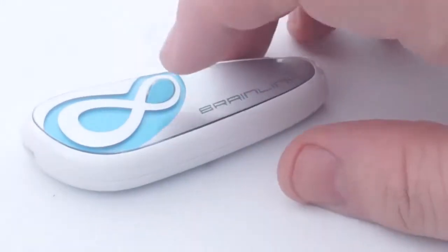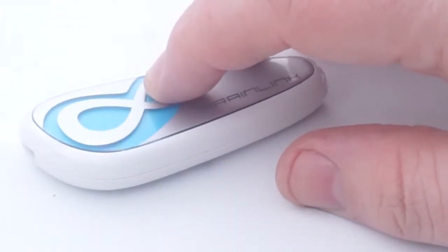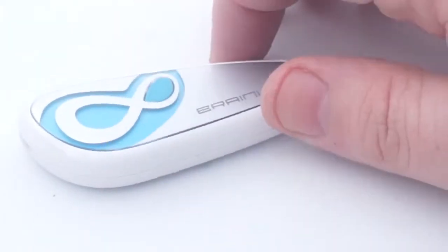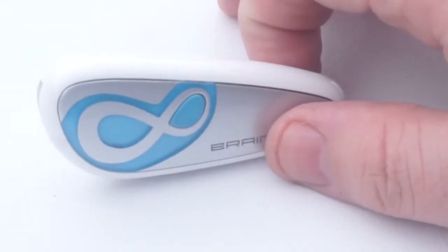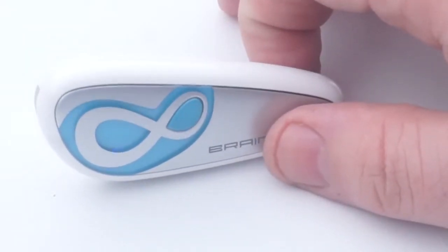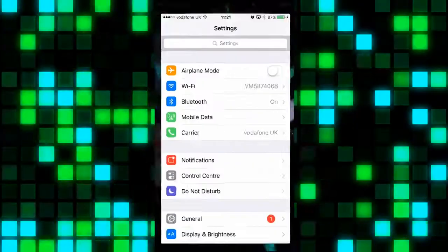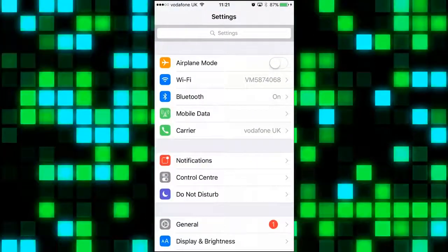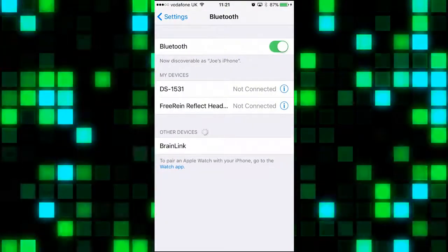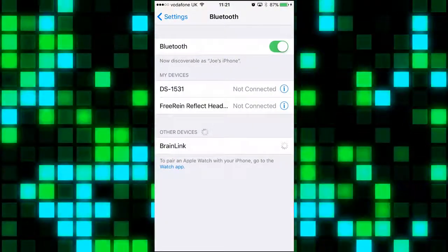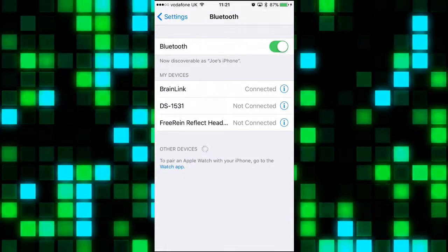Go into your Bluetooth settings, and by pressing the button on the Brain Link once, you will set it in to search and pair. You will hear two beeps and see red and blue flashing lights, and Brain Link will show up on your menu. Click to connect, and the devices will pair together, and then the pairing is complete.